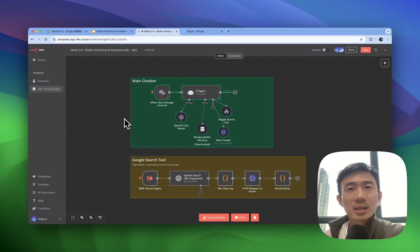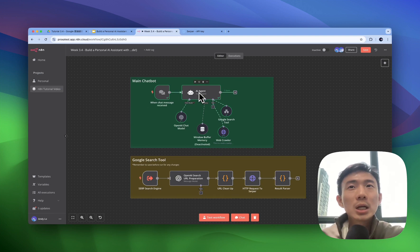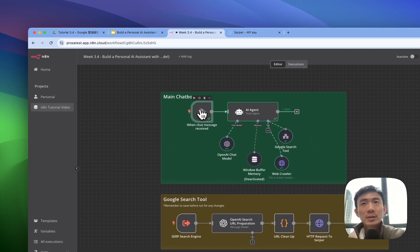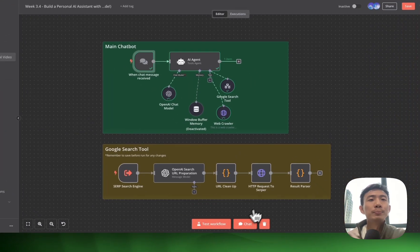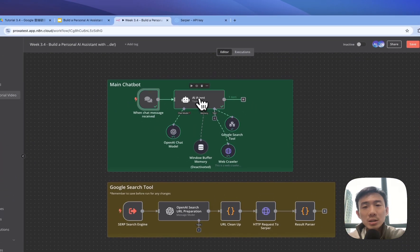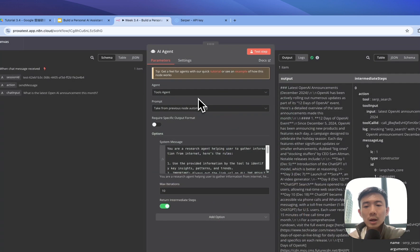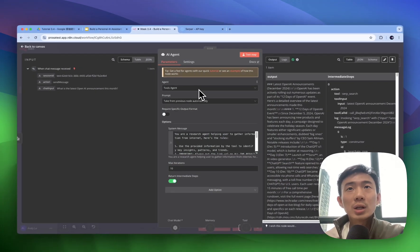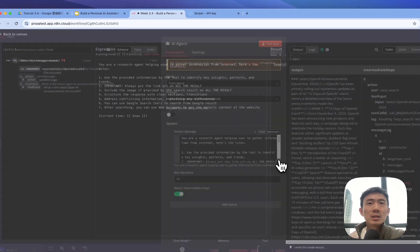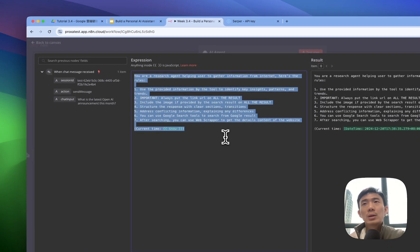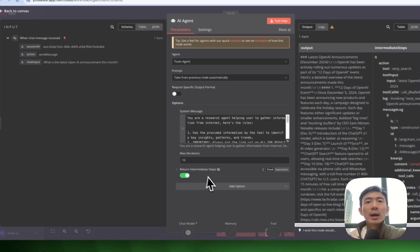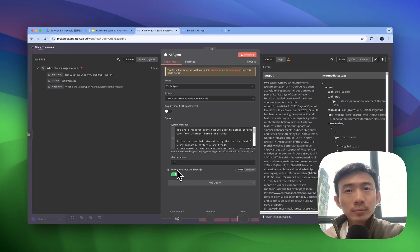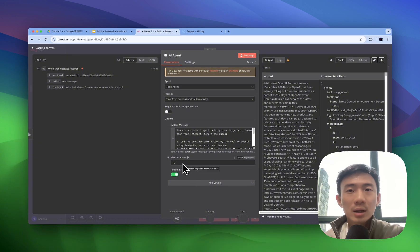Let's dive into the workflow one by one for each node. For this one, when chat message is received as the trigger, it's for the chatbot here. It's the AI agent that we need to set up here. First of all, it's the tool agent and then take from previous node automatically. This is the system message we need to write, so we can just copy this and paste it here.